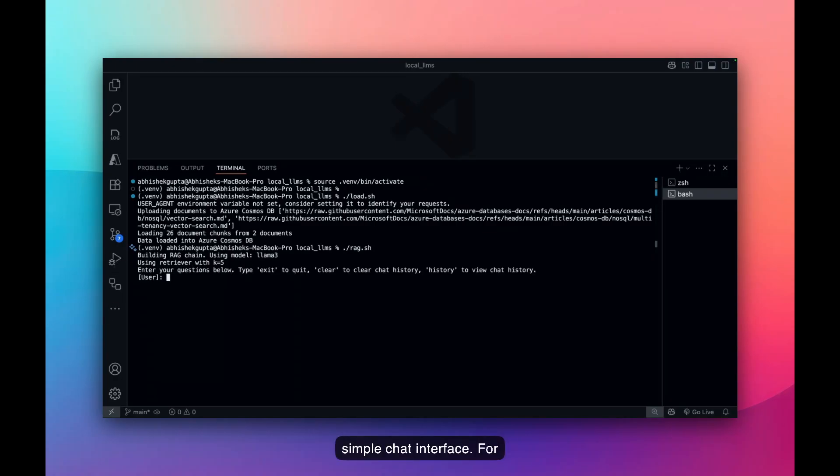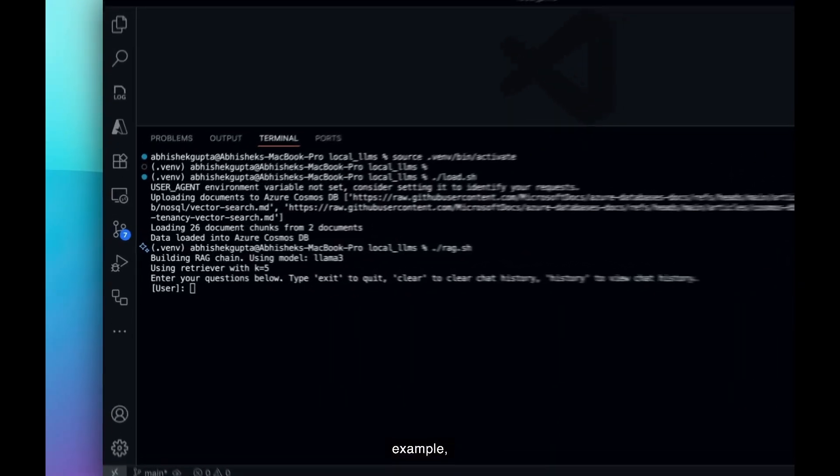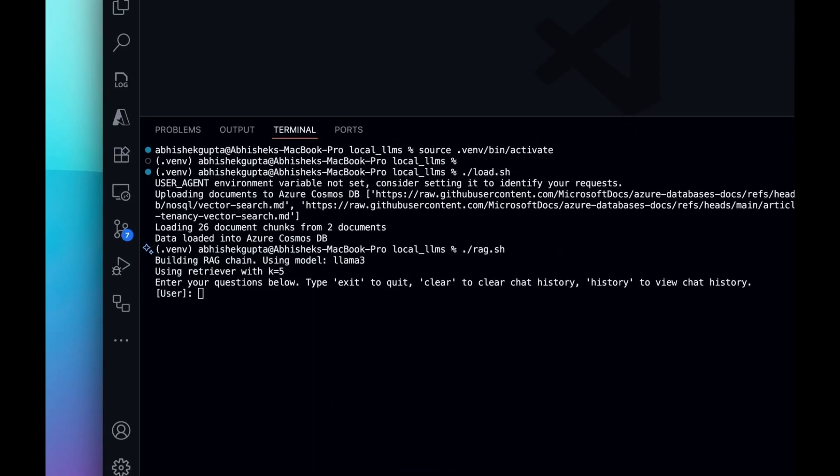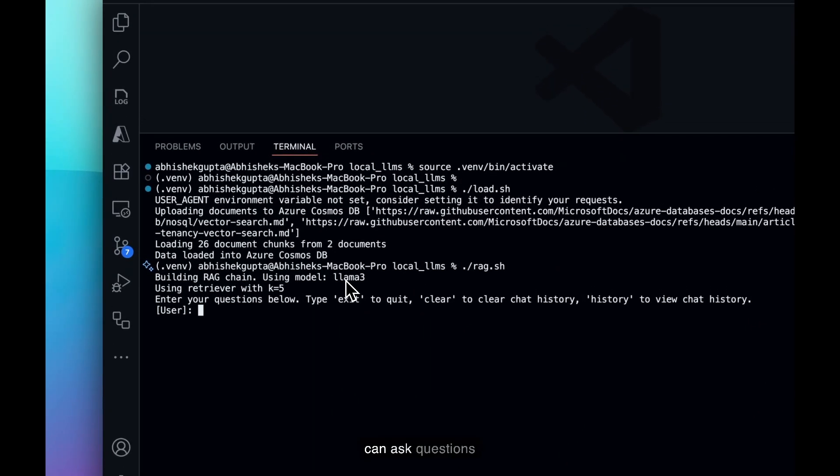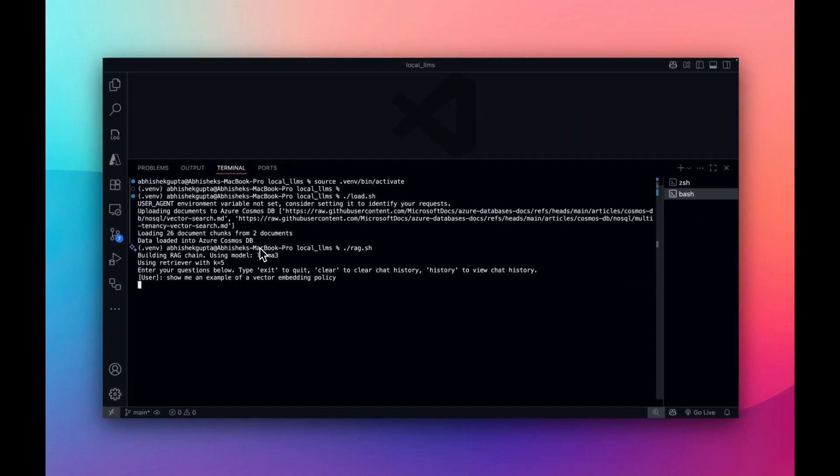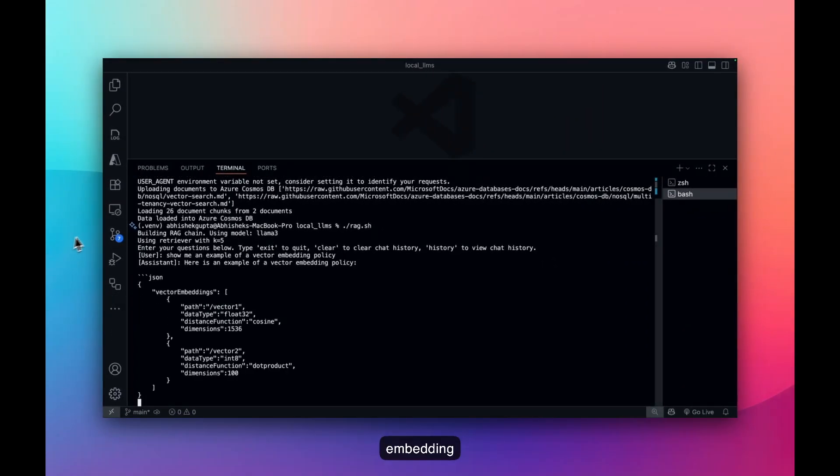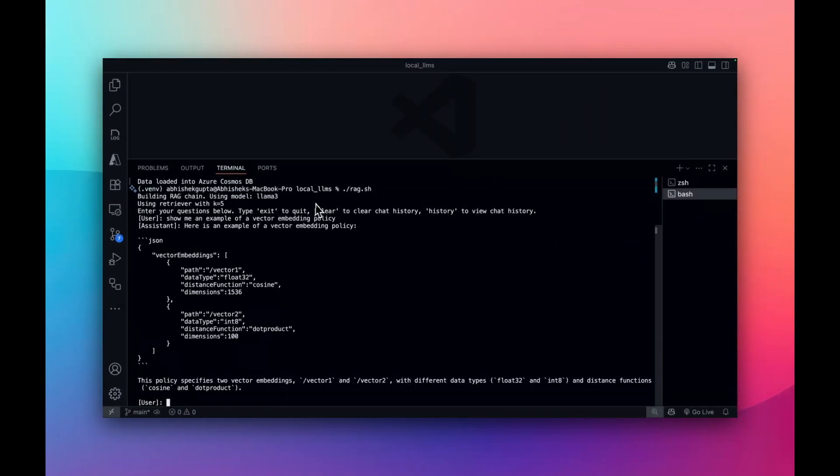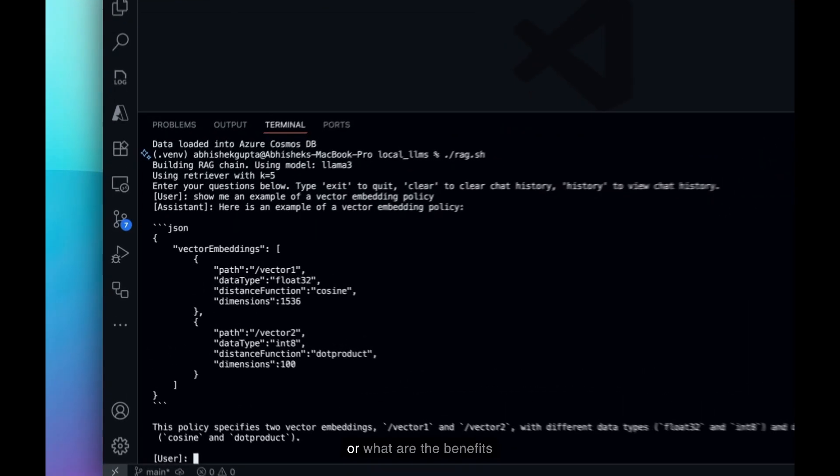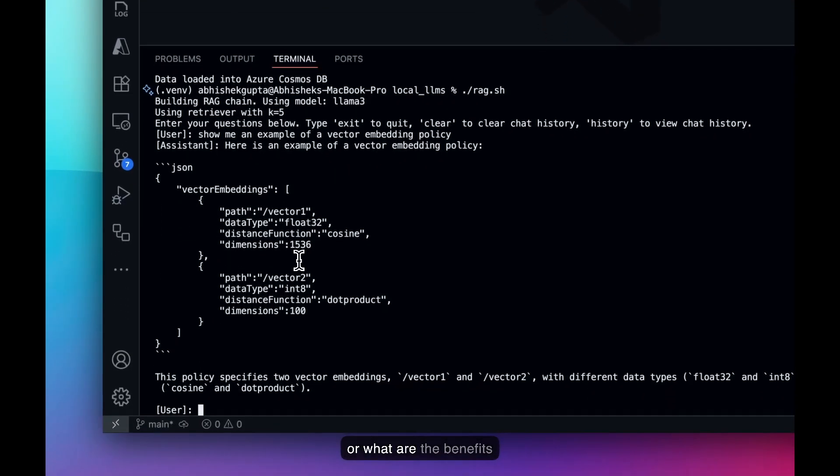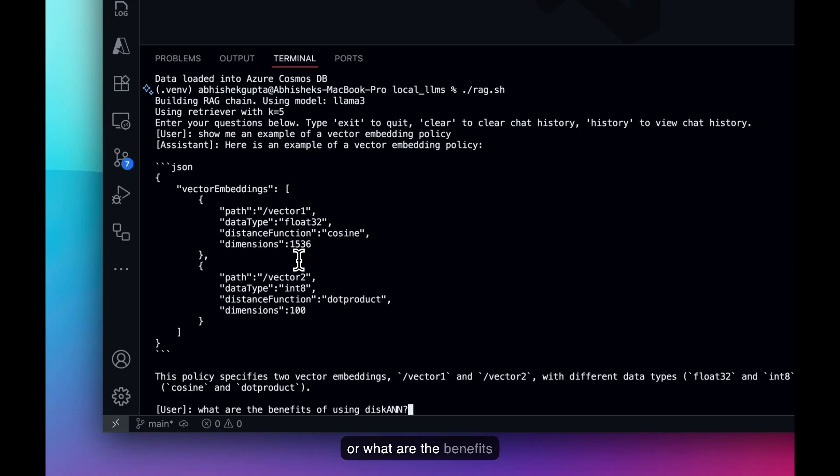For example, I can ask questions like, show me an example of a vector embedding policy. For example, what are the benefits of using disk RNN?